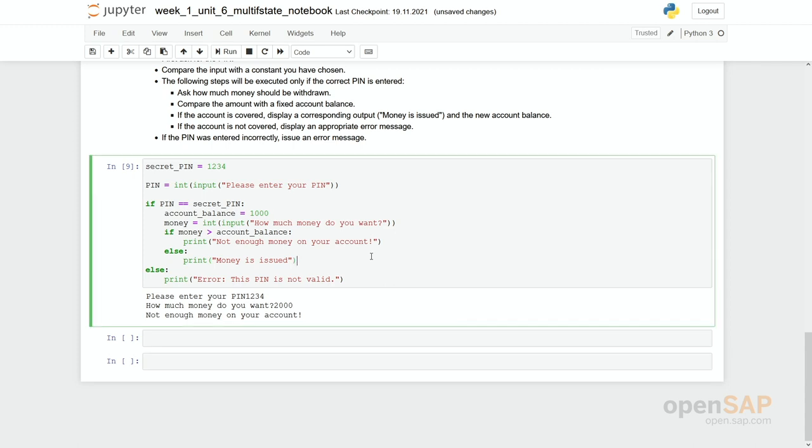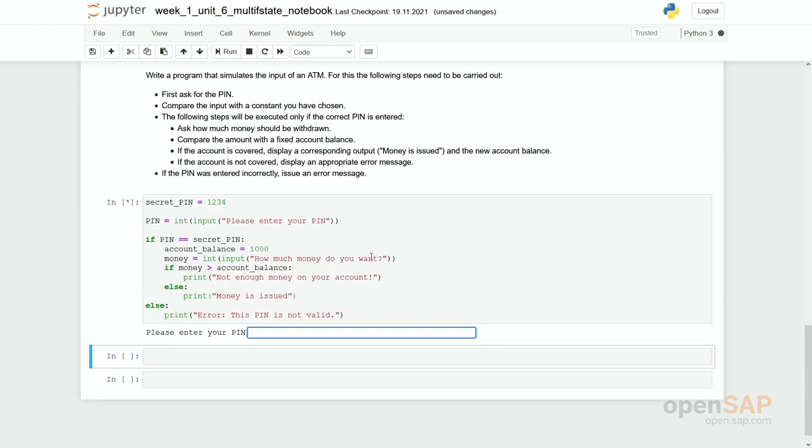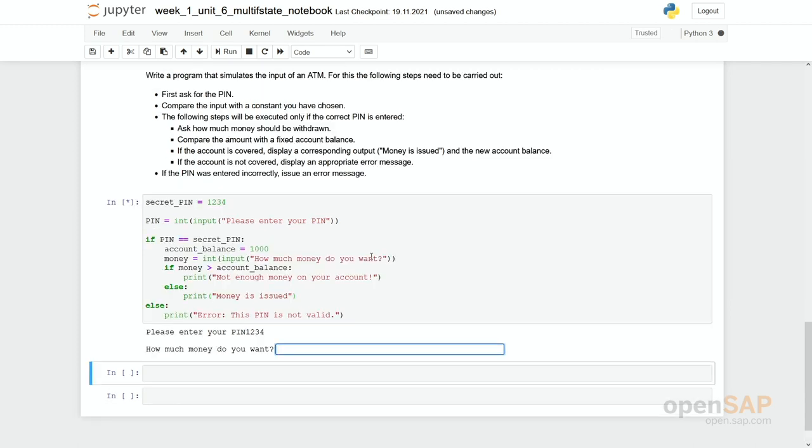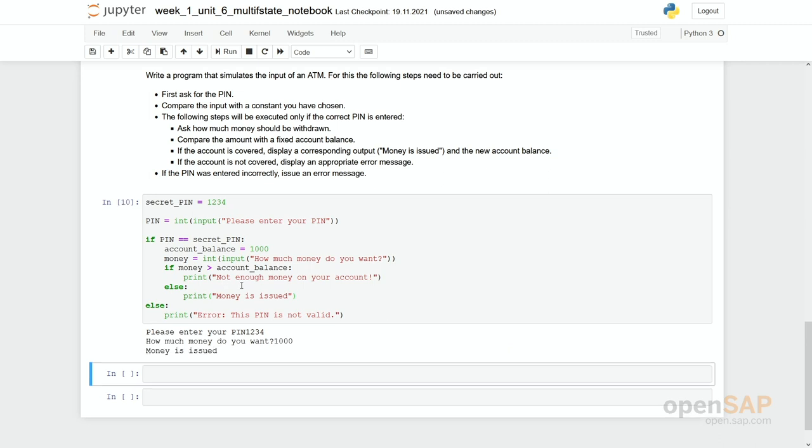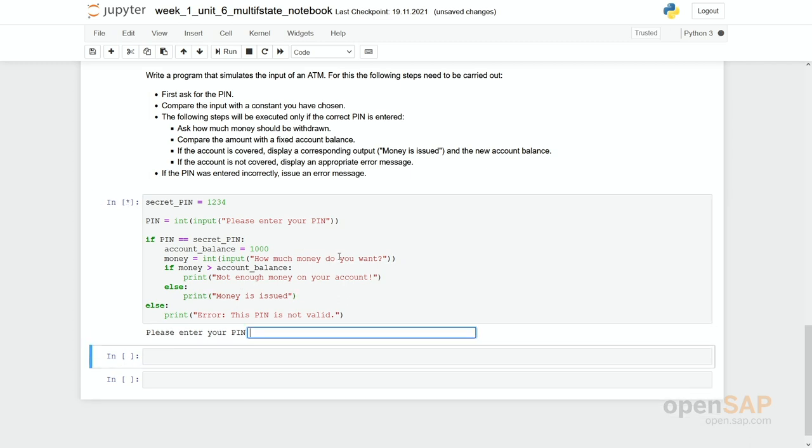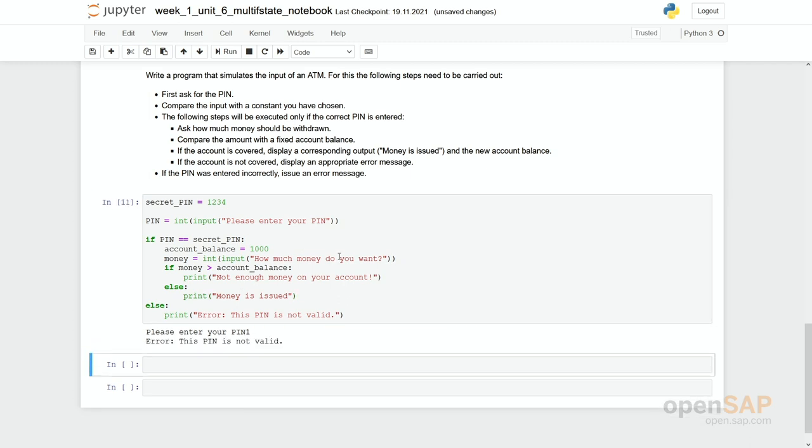One, two, three, four. What happens if I request exactly a thousand euro? So what should actually happen? Only if money is bigger than the account balance. Then we run into this else case. So here money is issued. And again I could check if the checking of the pin is OK and this pin is still not valid.